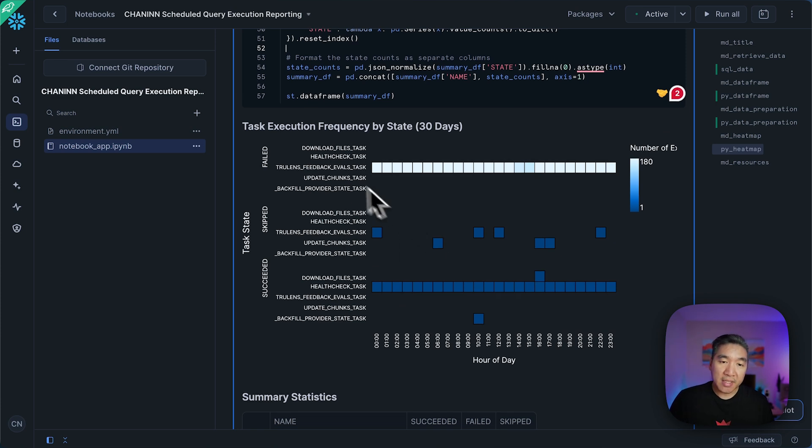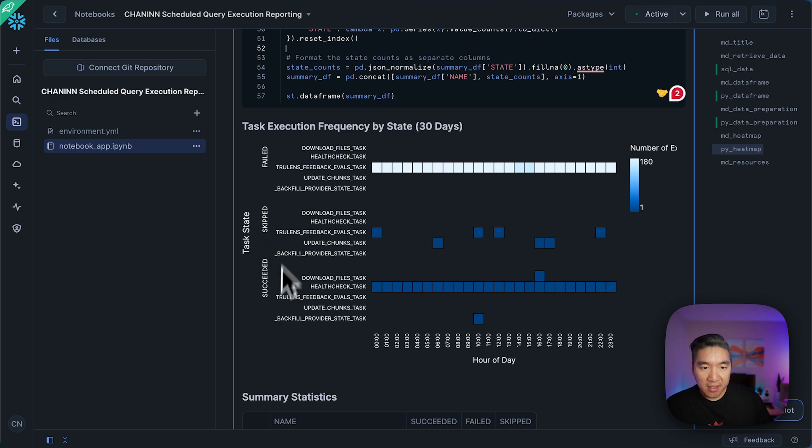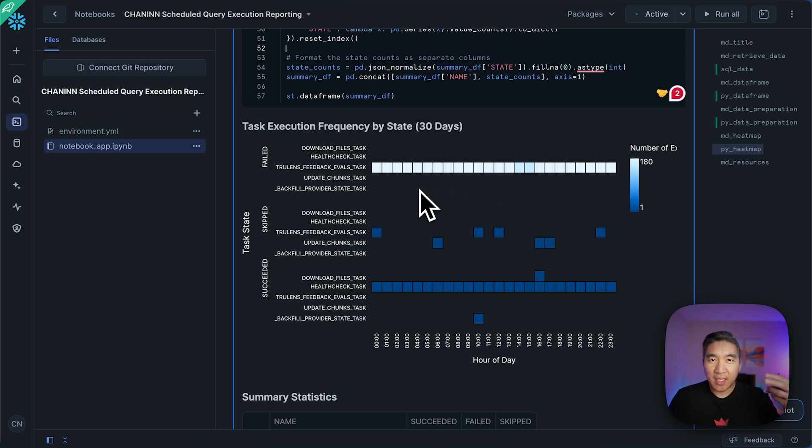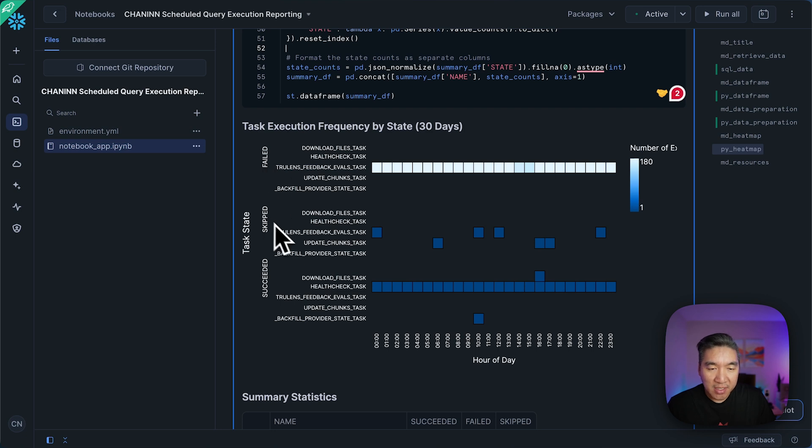And so you're going to see that this is a multi-panel plot where we have the three states, the succeeded, skipped, and also the failed as a heat map. So you could think of it as kind of like three heat maps stacked on top of one another. And so failed is the first one, skipped is the second one, succeeded is the last one.